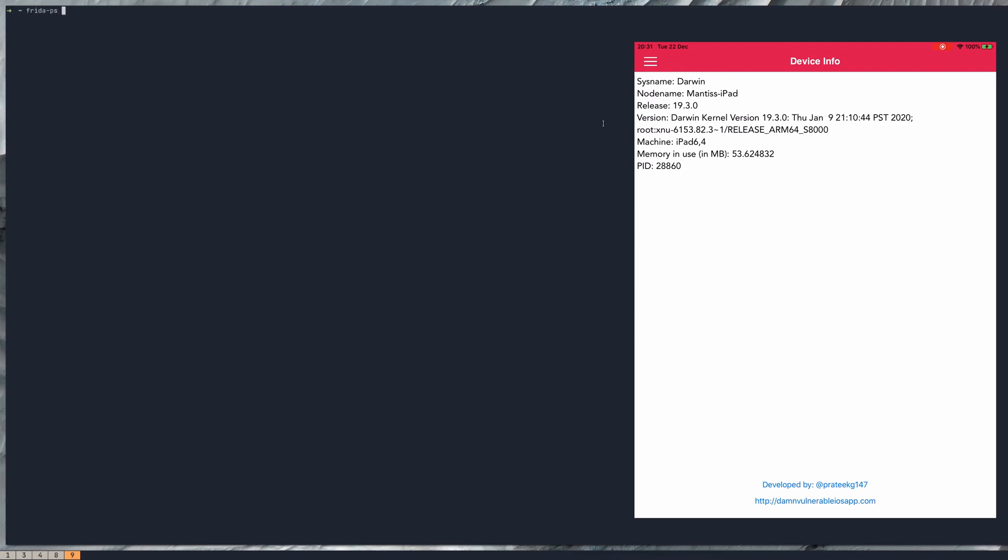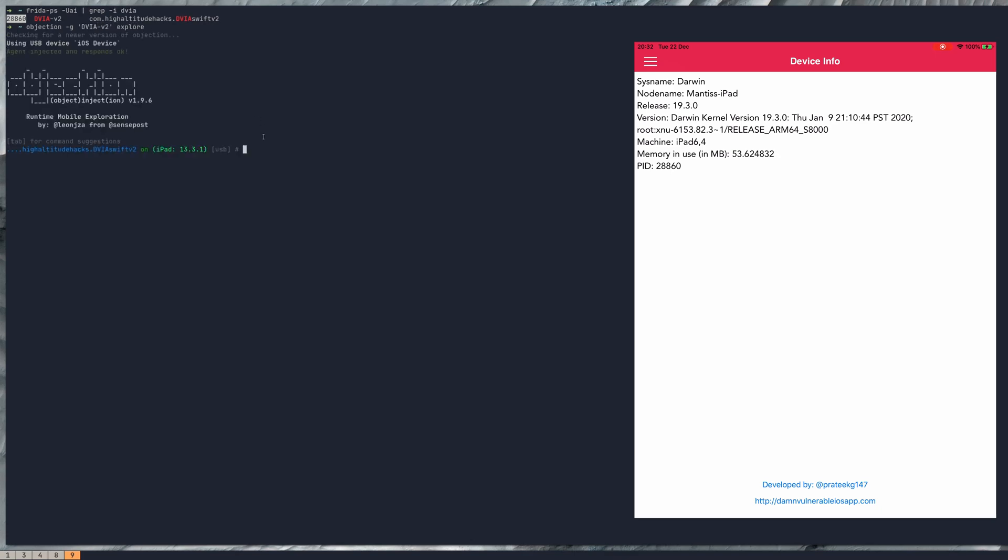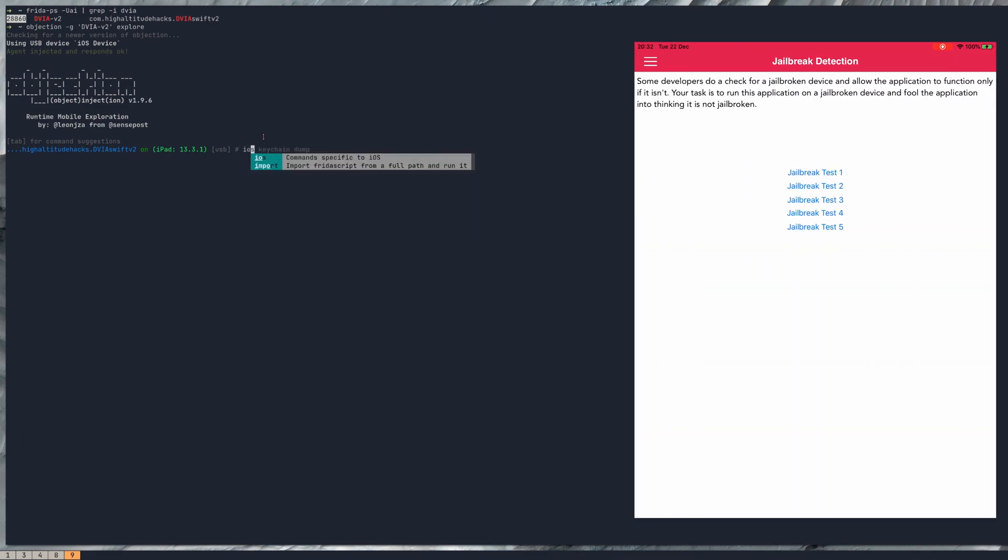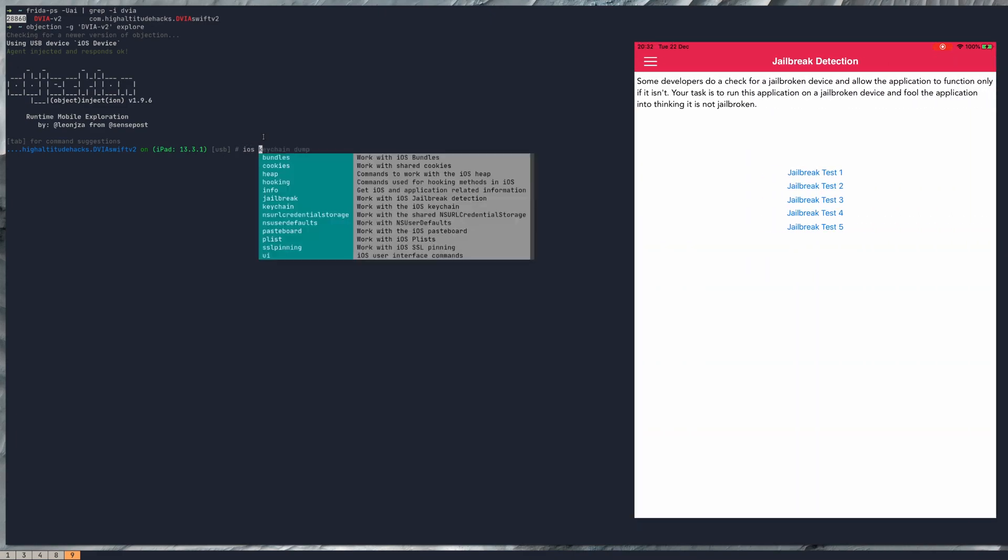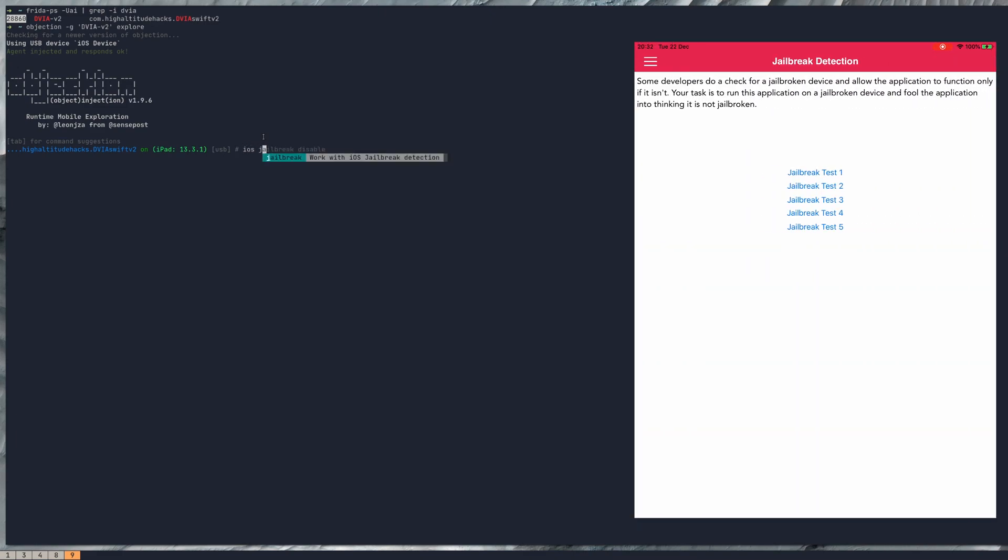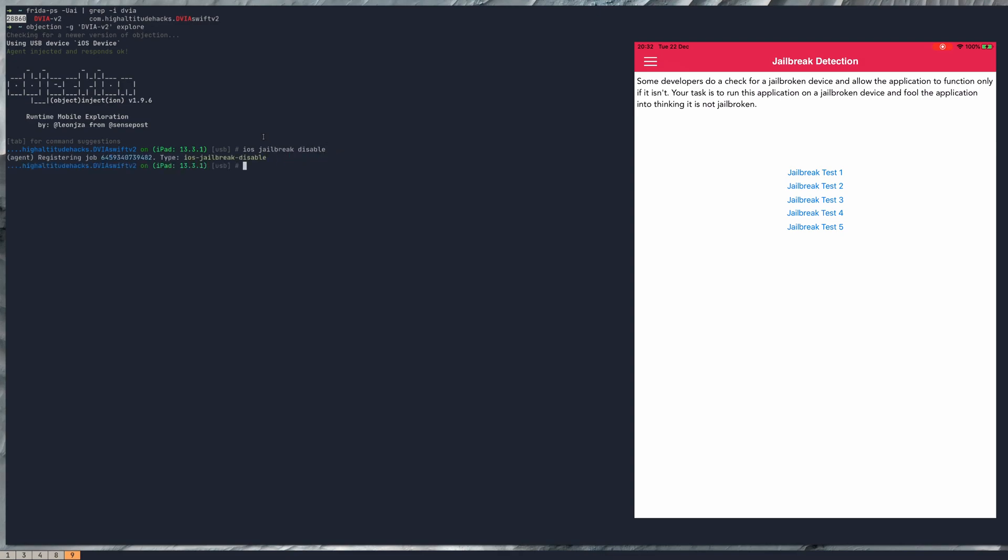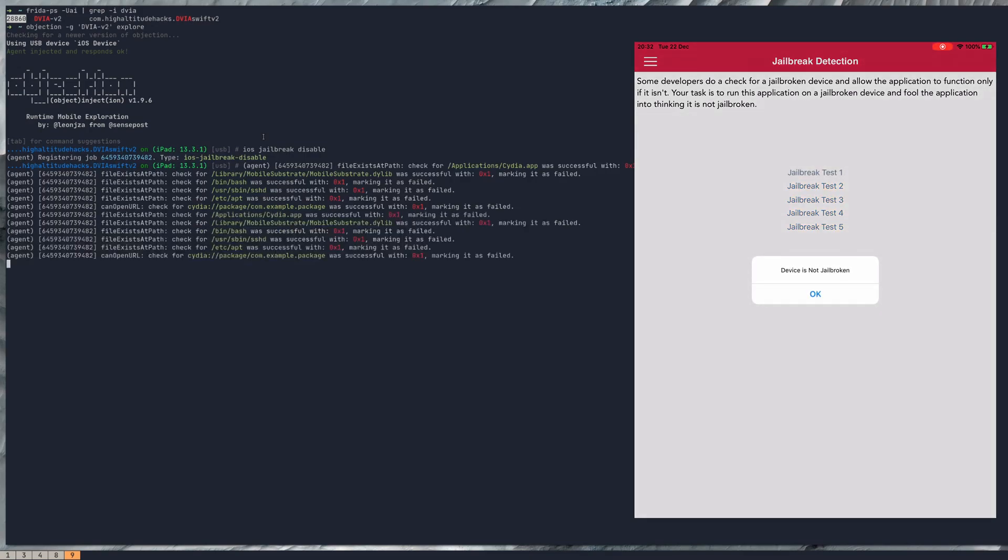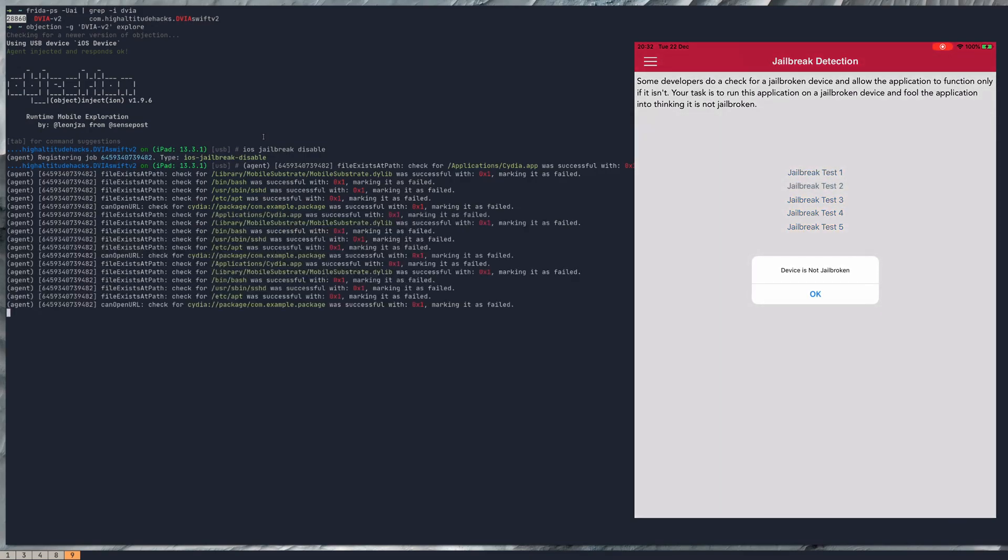Just so Objection has something to hook into. And let's do the same way that we've done it the past few times. There we go, and it's - in fact we'll just - there we go, now we're hooked in. So the easiest way of doing this, and honestly it's so easy I don't know why more people don't use Objection, it's a fantastic tool. So all we have to do is type in 'ios jailbreak disable' and then it's done.